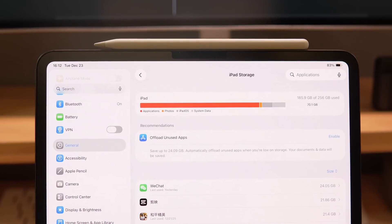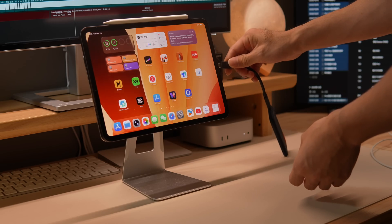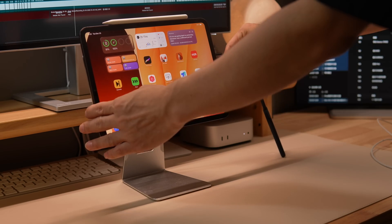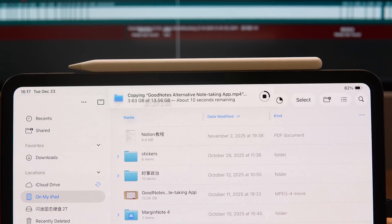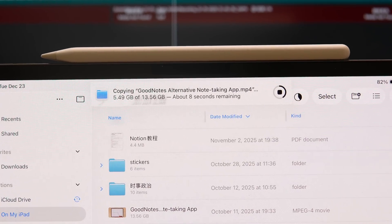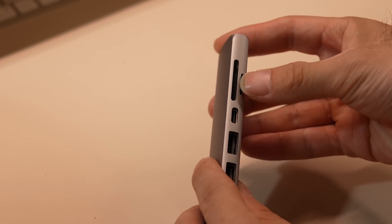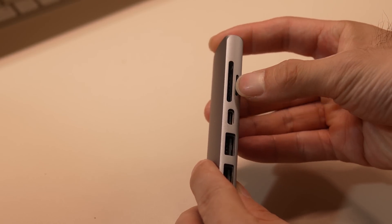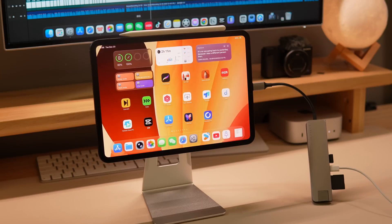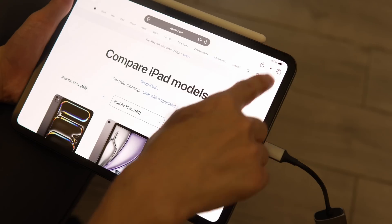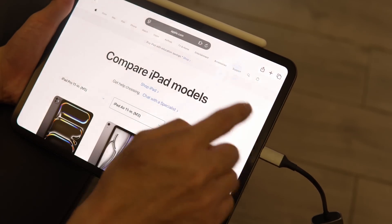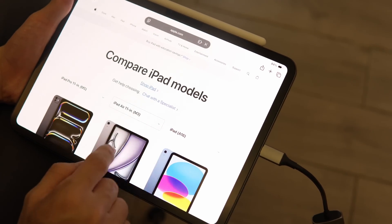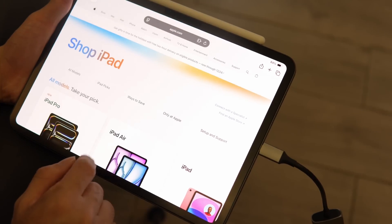If your iPad runs low on storage, you can use the Type-C port to connect an external hard drive and store large files, freeing up space. If you connect a dock to your iPad, you can insert memory cards to expand storage, and even connect to an Ethernet cable for faster internet, offering a better network experience than Wi-Fi.